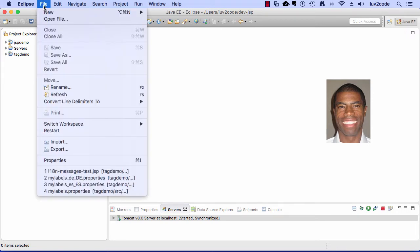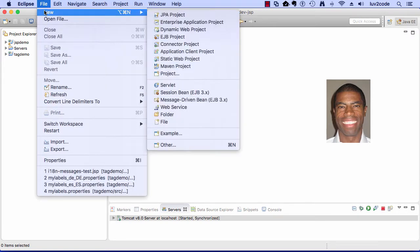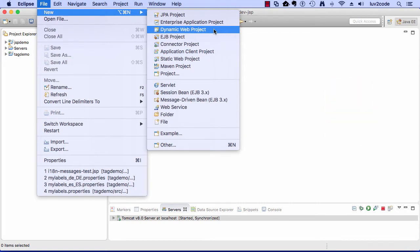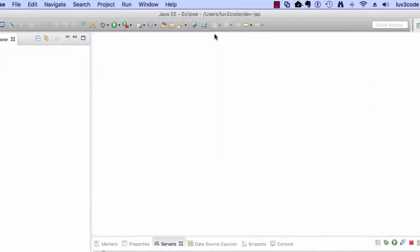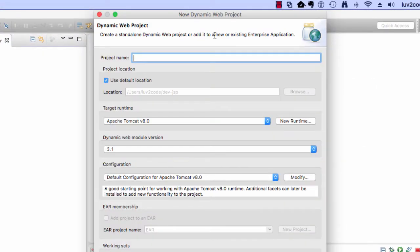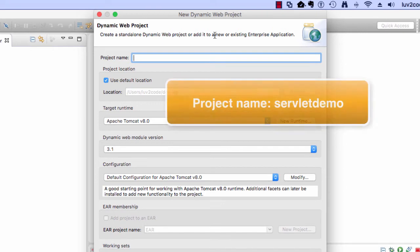The first thing I want to do is create a new project, so I'll say File, New, and Dynamic Web Project, and then for the name of the project, I'll call it ServletDemo.